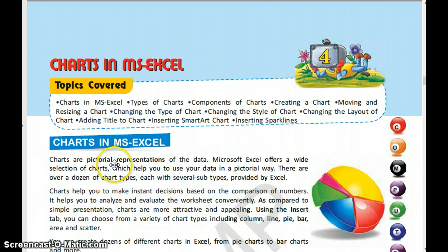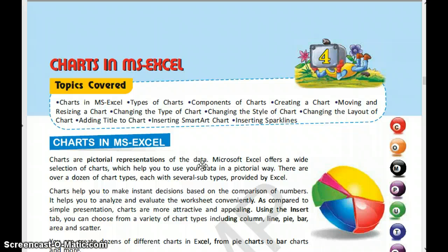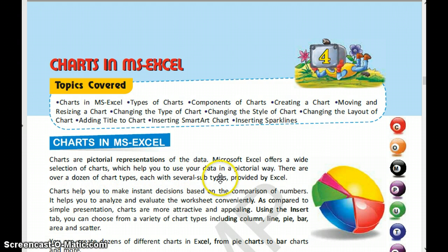Charts are a pictorial representation of data. A chart is data in the form of a picture — a visual representation of data in both columns and rows. Microsoft Excel offers a wide selection of charts which help us use data in a pictorial way, and you can select a chart as per your requirement.